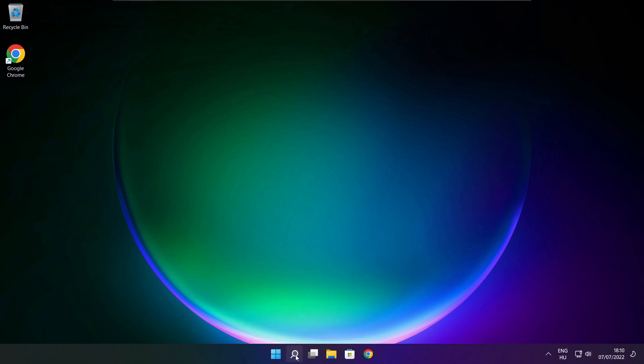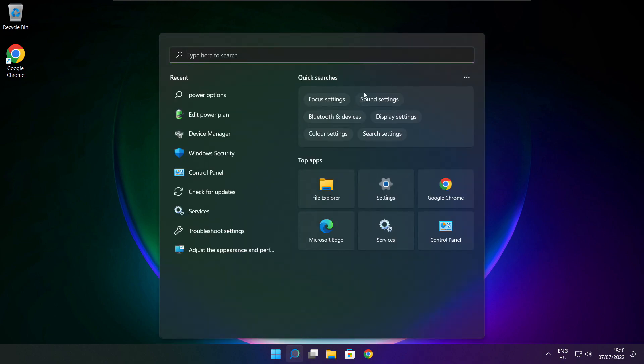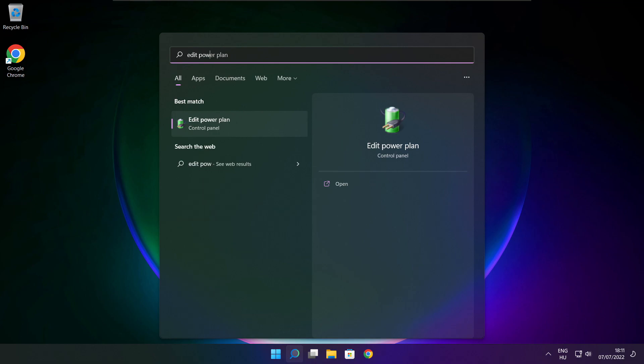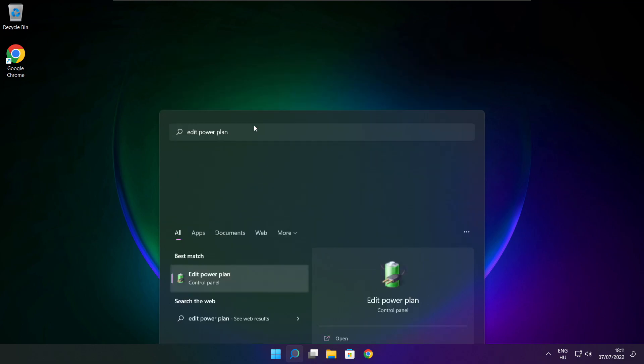Click search bar and type edit power plan. Click edit power plan.